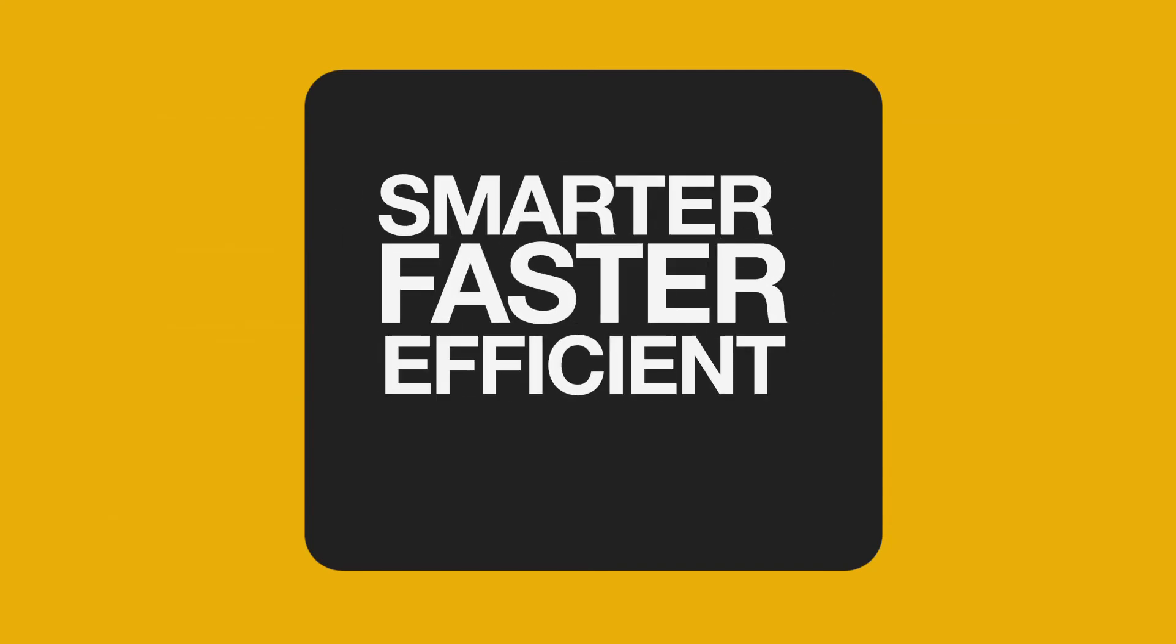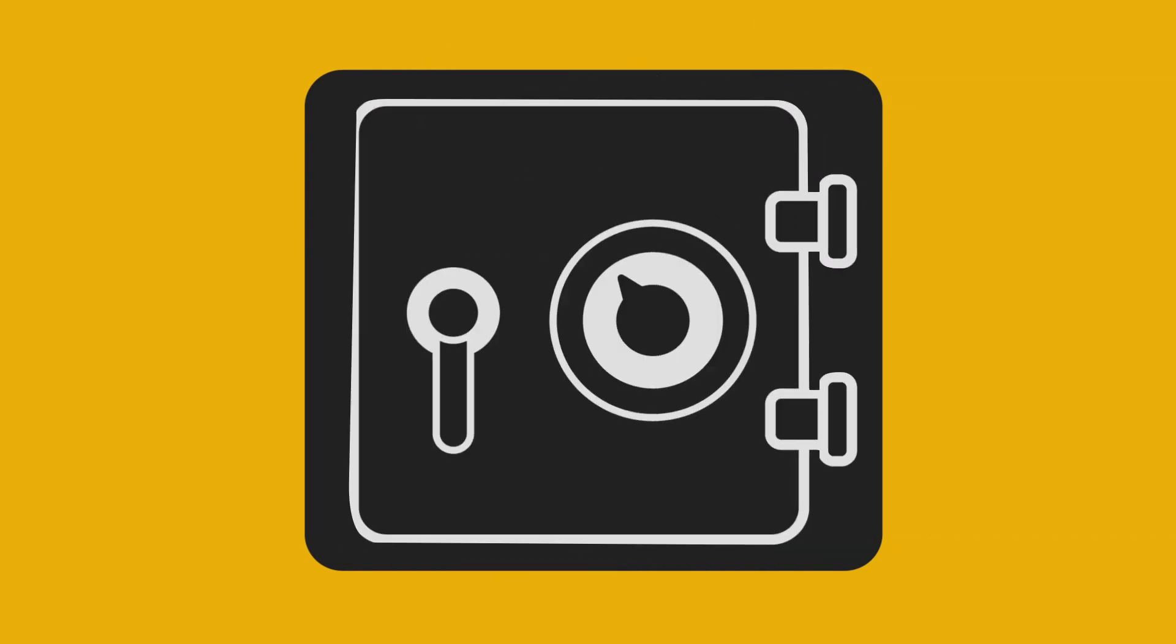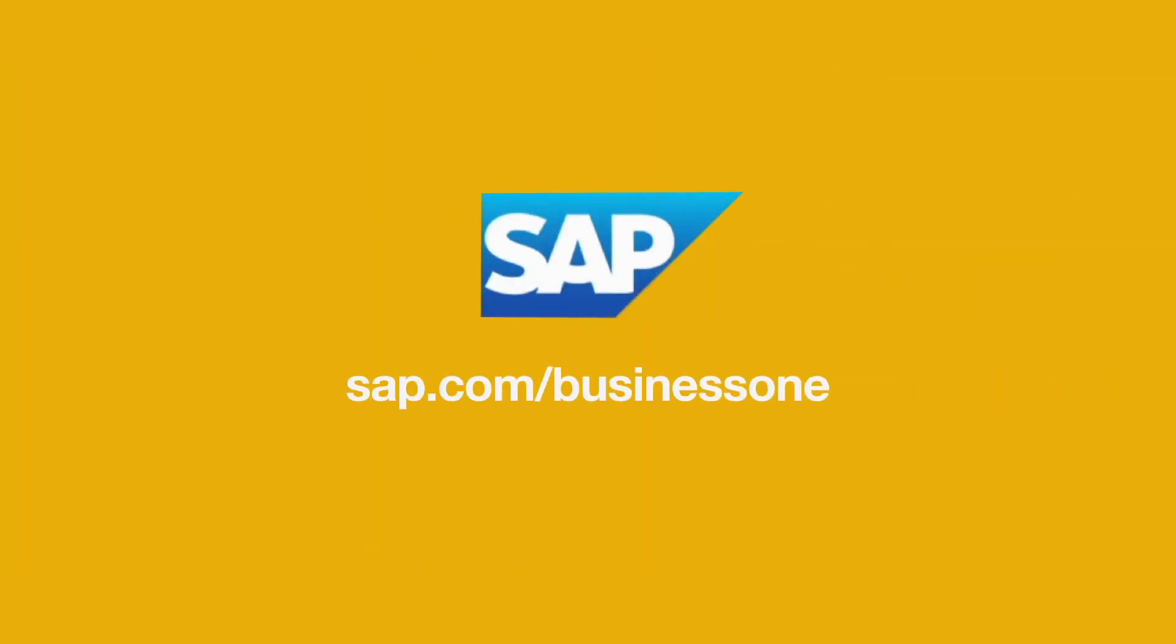Put simply, you're smarter, faster, more efficient, and more responsive. Which means less headaches for you and more money in the bank. Learn more today at SAP.com/BusinessOne.